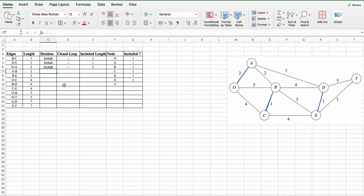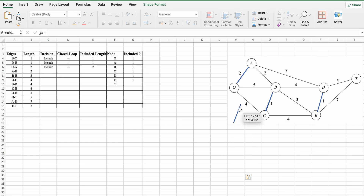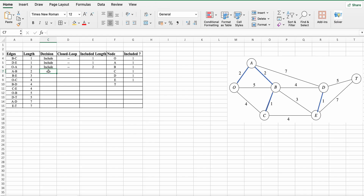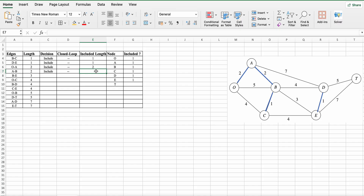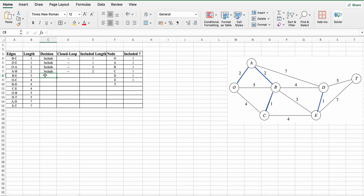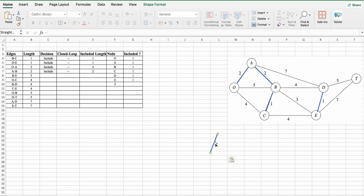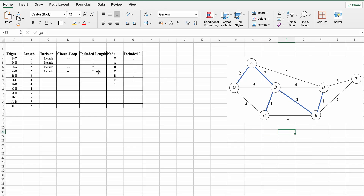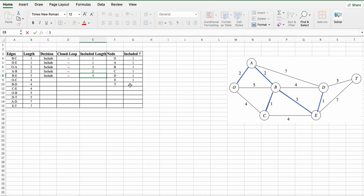Next is A to B. There is no cycle, so we include this edge. No cycle. The included length is 2 and nodes covered are B and A. Next is B to E. There is no cycle, so the decision is to include it. No closed cycle. The included length is 3 and the included nodes are B and E.